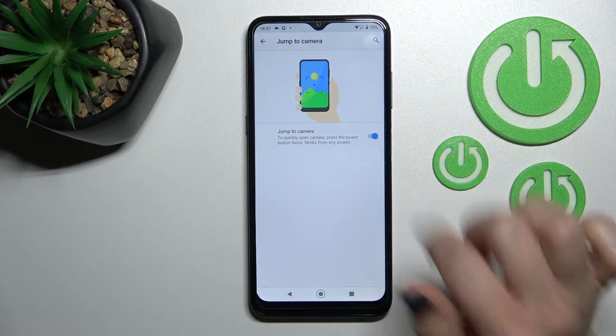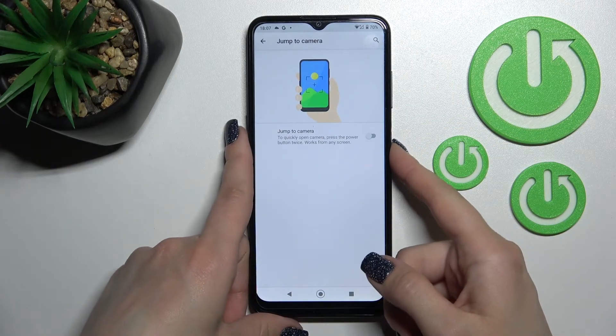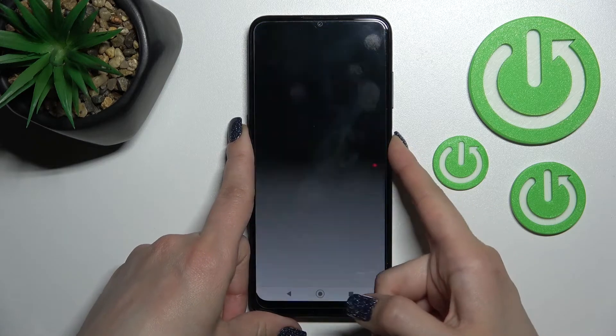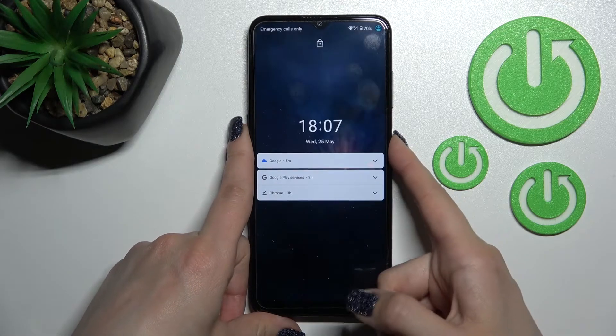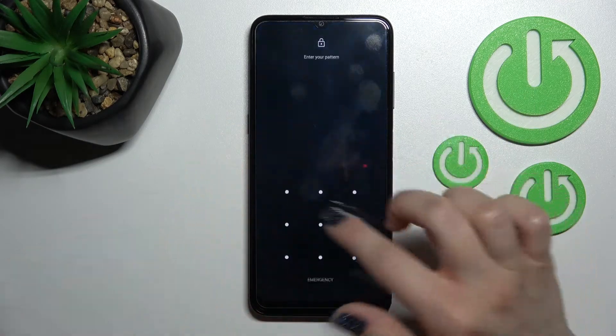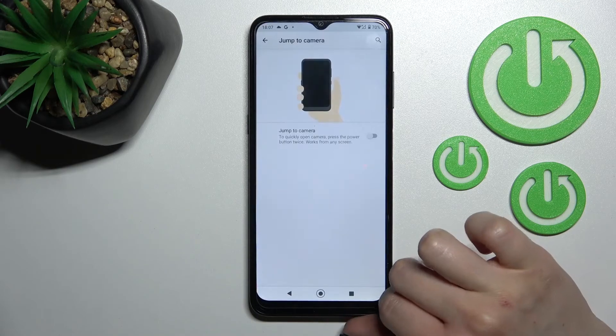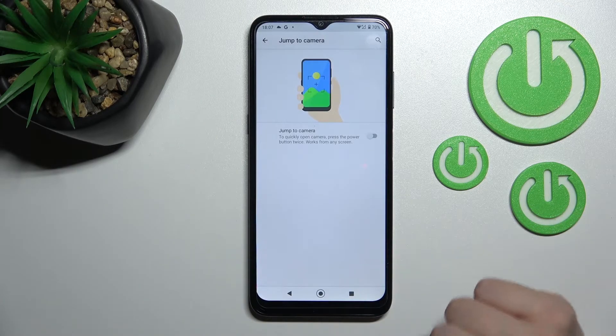To turn off this feature, click once on the toggle switch, and when you double press the power key, you can see that the quick launch to the camera app is now turned off.